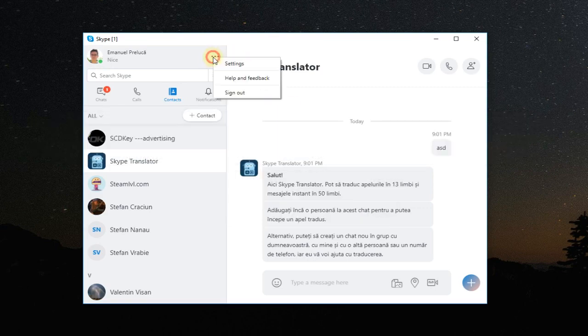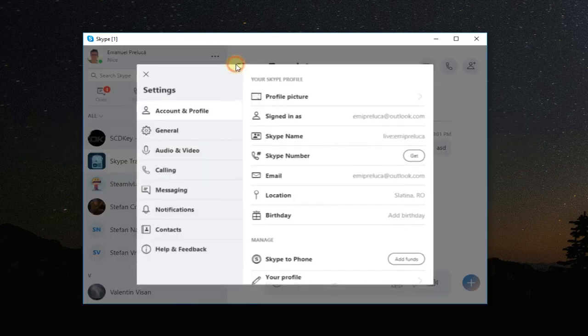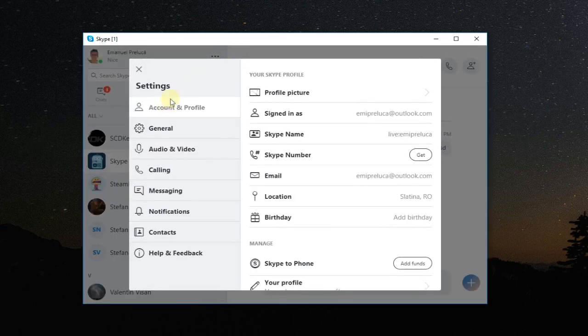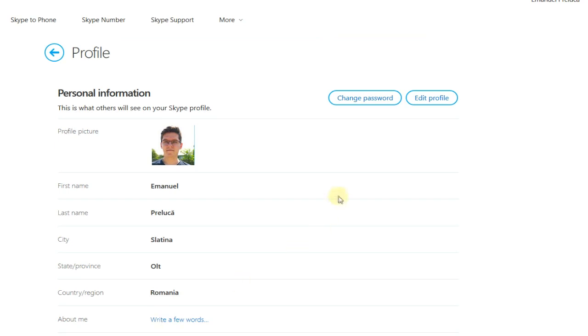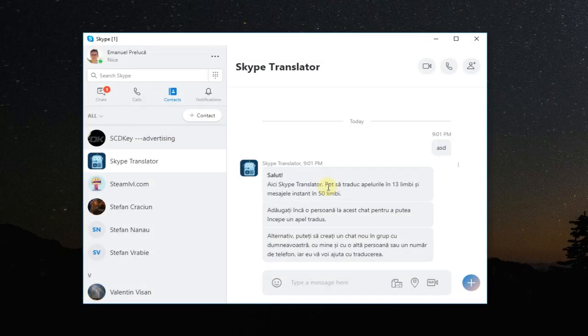On account and profile, just go down to your account, click on your account and the web page will be open with your account info and stuff like that. Just click on edit profile and you're gonna be able to edit your name and other info.